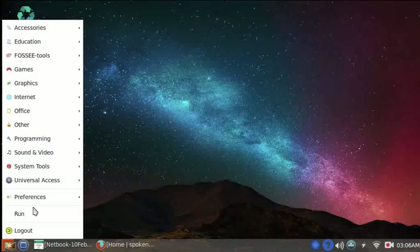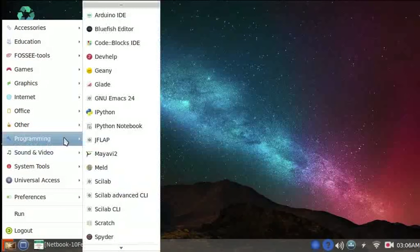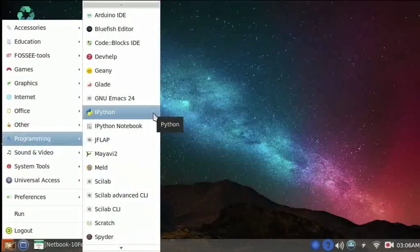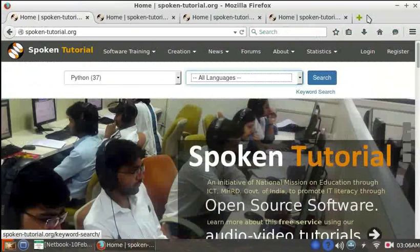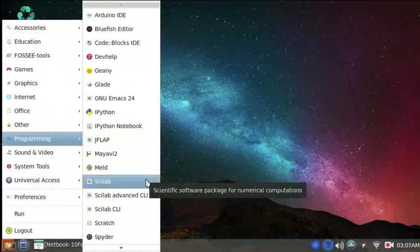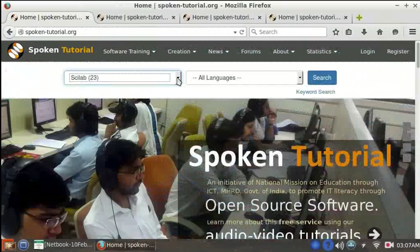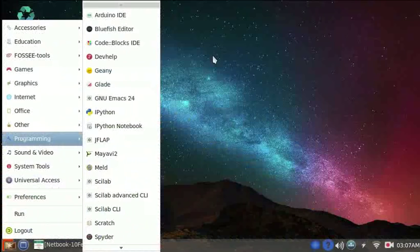Let's move to the programming category. Here we can see IPython. There is a Python series on the spoken tutorial website. We also have Scilab here. Once again, we have tutorials on how to learn Scilab on the spoken tutorial website.